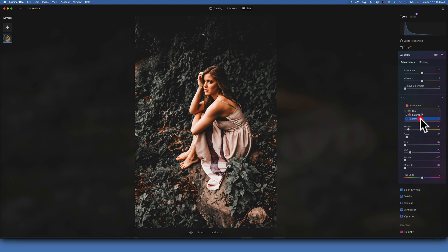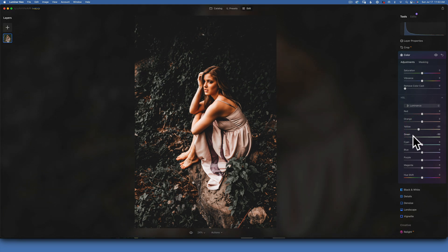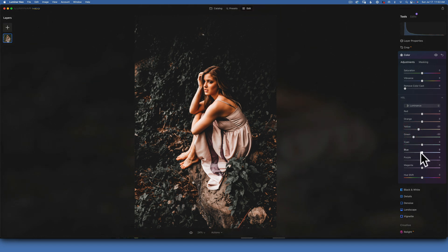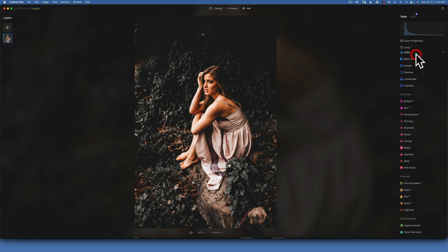Moving on to Luminance - I will leave the reds and oranges where they are because those are the skin tones and they look good. I will take the yellows down to negative 20 because a lot of the yellows are in the foliage. Greens I will take down to negative 50. I'll leave cyan where it is, and blues I'll take down to negative 30. Purple and magenta I would leave where they are.